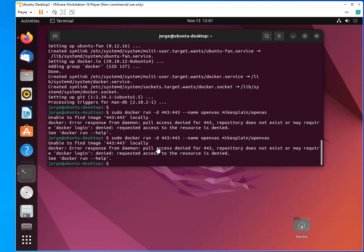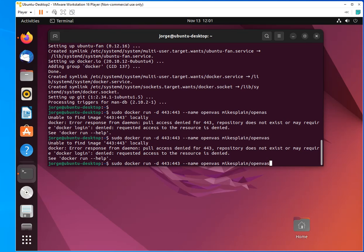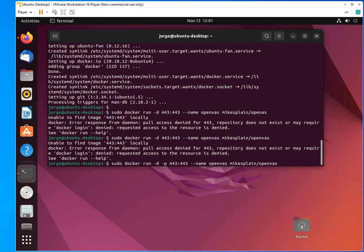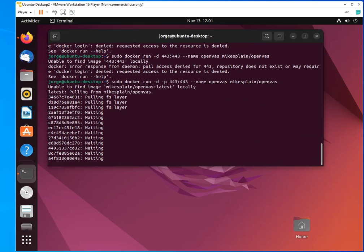Okay, it says access denied for 443. And the reason for that is because I didn't specify that that is the port. So I have to do minus P. And I'm going to leave these instructions in the description of the video, so it'll be easier for you to do the copy and paste instead of typing as I've been doing this.